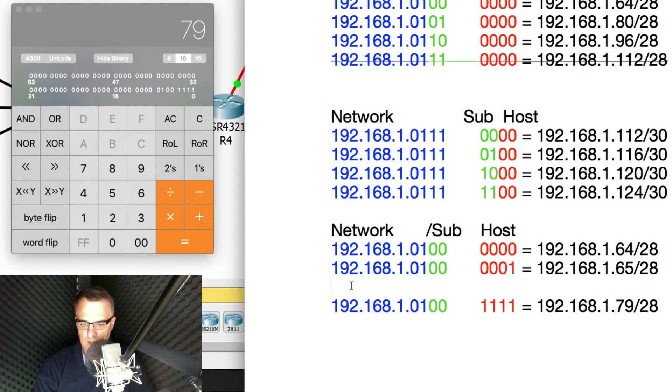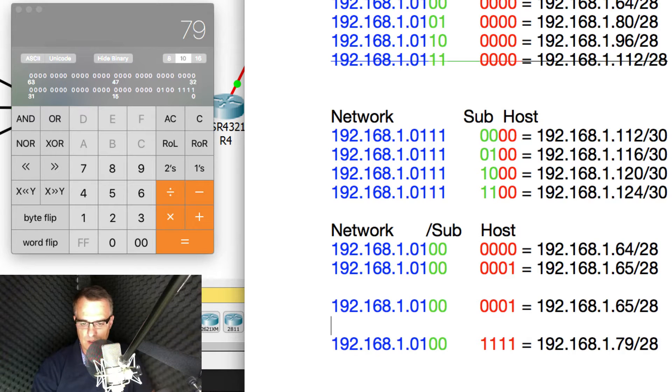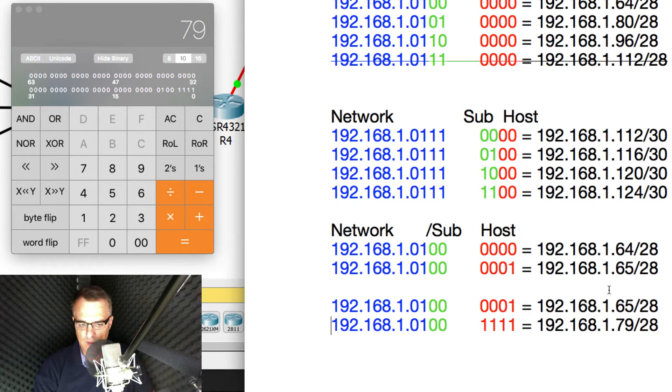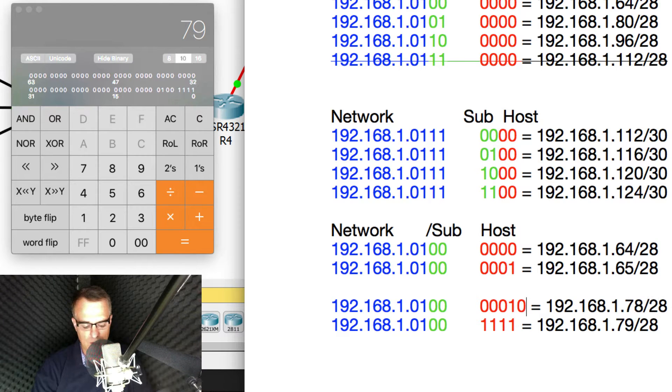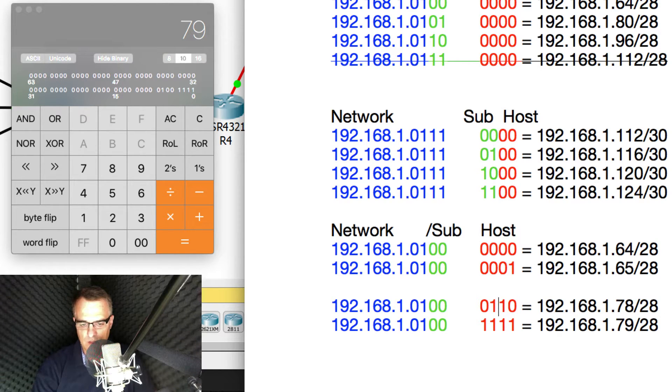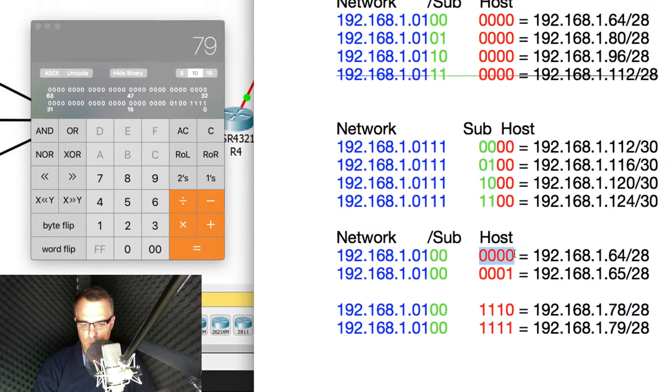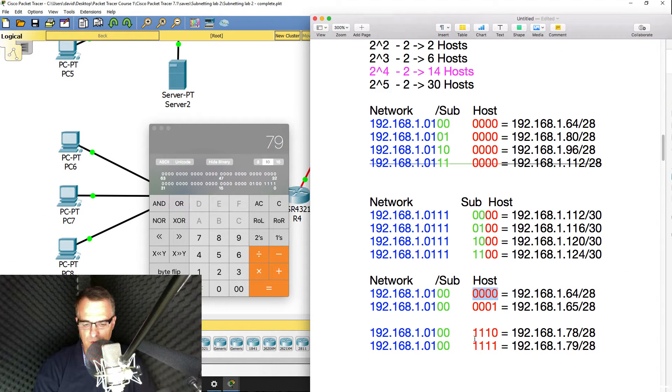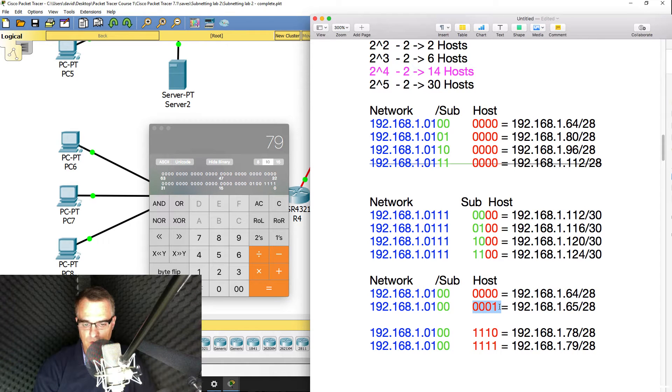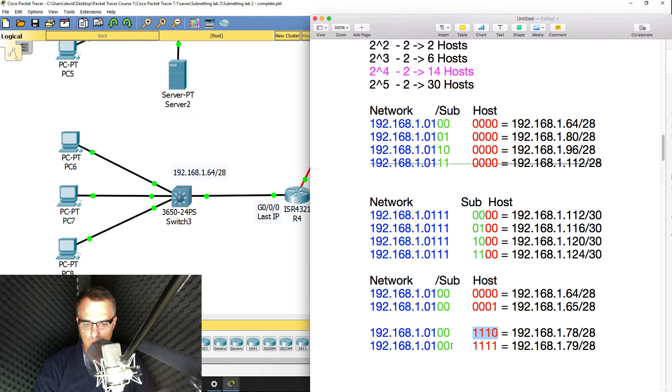And then the last host in the subnet is one less than the broadcast address. So 78. And if you want to work it out in binary, you set the host portion to binary ones, except for the last bit, which is set to zero. Host portion for subnet looks like that, filled with zeros. Broadcast is filled with ones. First host is filled with zeros, except for the last bit, which is set to one. The last host has it filled with ones, except for the last bit, which is set to zero.